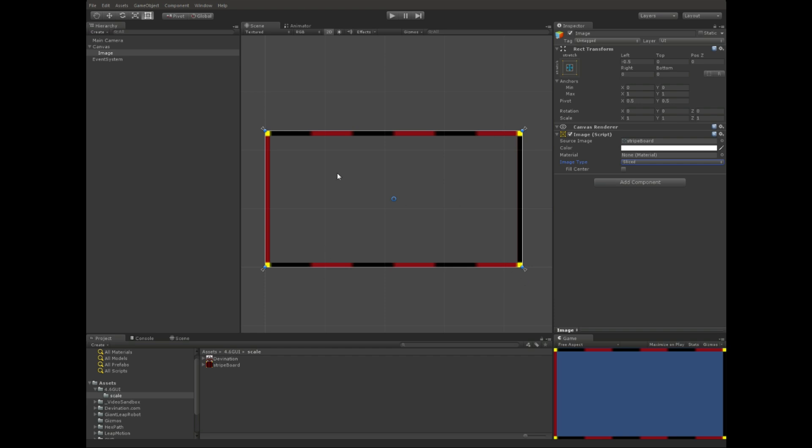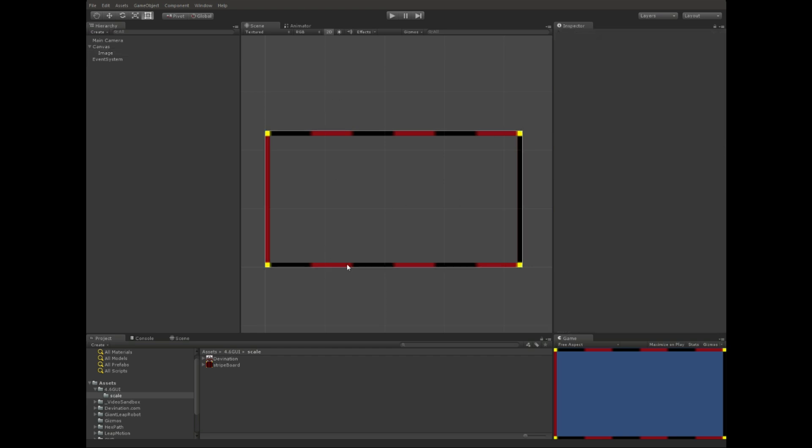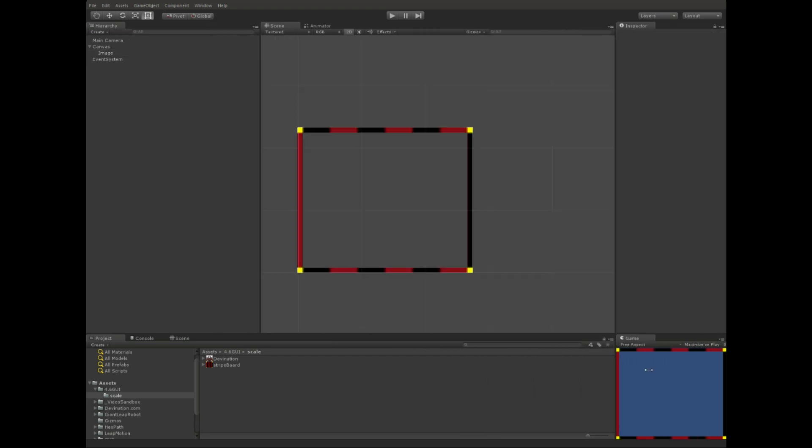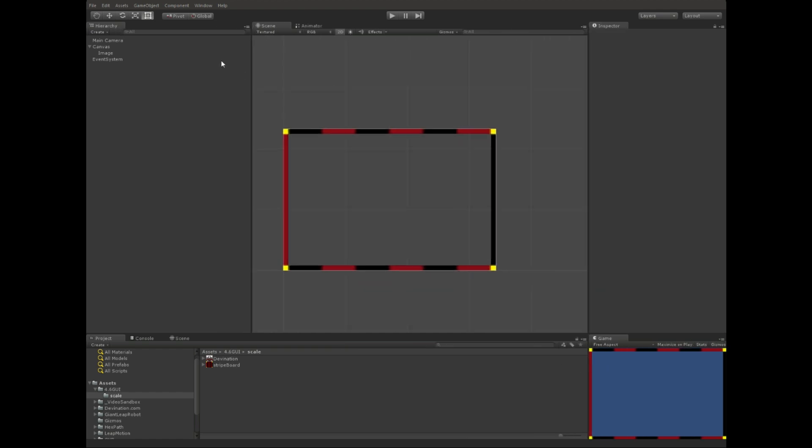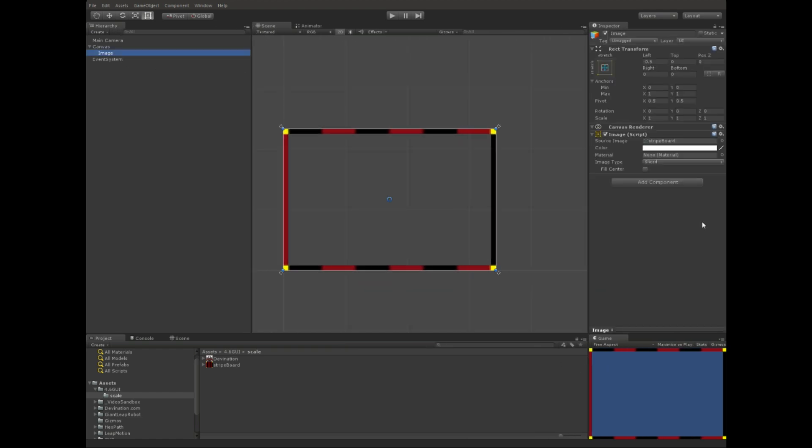I'm going to go ahead and do that, and I'm going to switch this back to sliced. One more thing, there's this filled image type that doesn't really deal with the border stretching. It's just a cool way to add transitions. I won't get into that in this video. Alright, so this guy is set up just how we want him. Got a nice little border, it stretches. Again, we can make it tile instead of stretch.